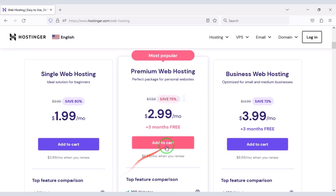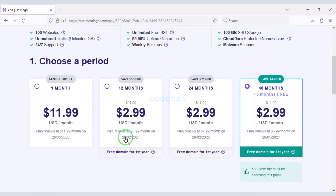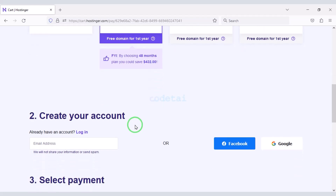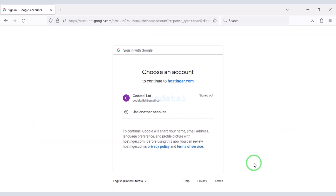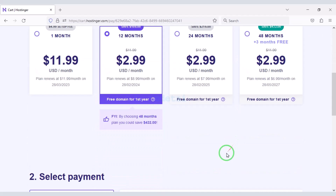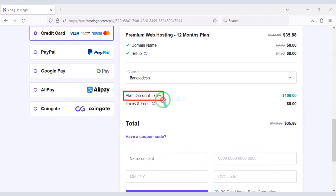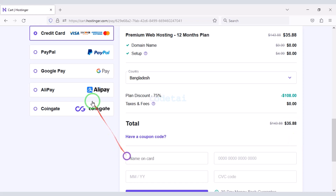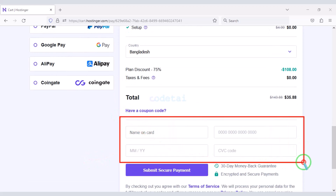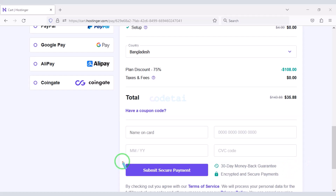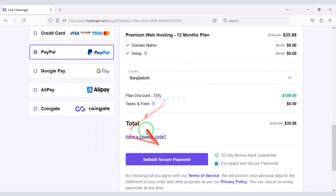As an example, I would now purchase a premium web hosting package for 12 months. Now we need to create a Hostinger account — we can easily create an account through Google. We are getting a 75% discount, so we only need to pay $35.88 in total. We can make payment through bank card by submitting correct card information and confirming the payment. We can also easily pay through PayPal.